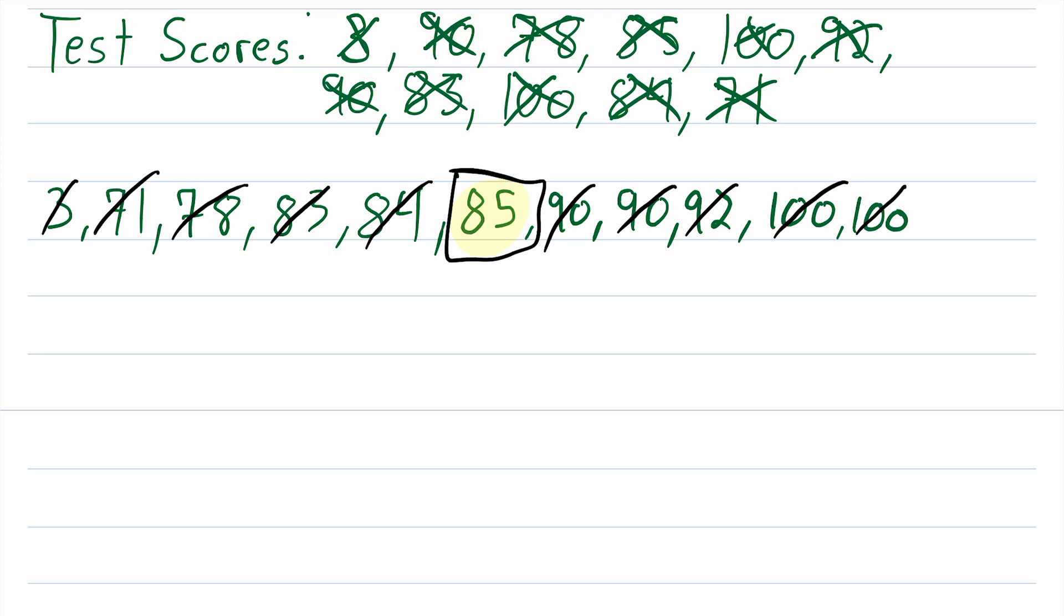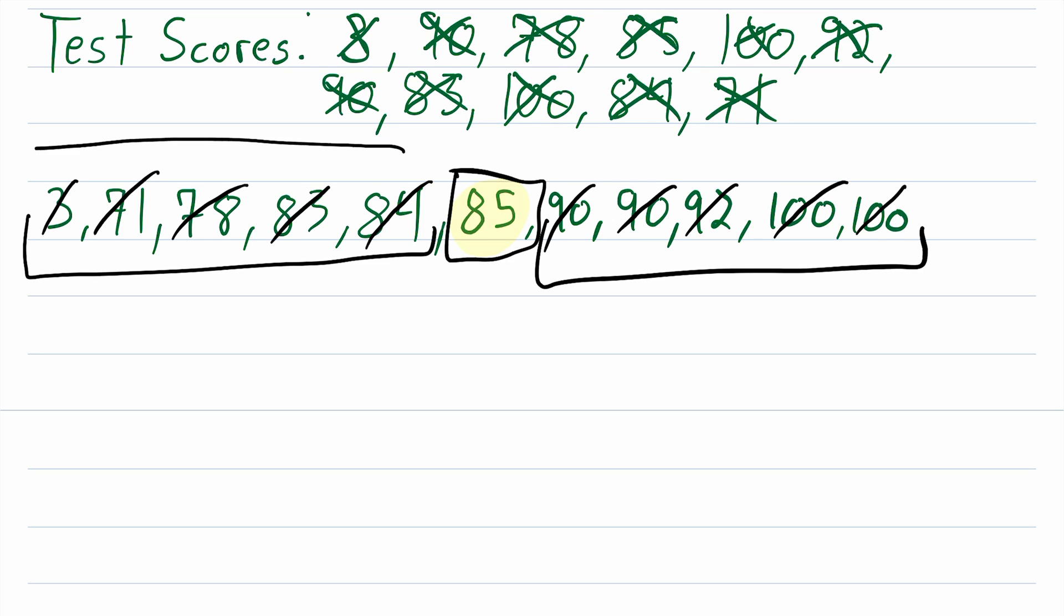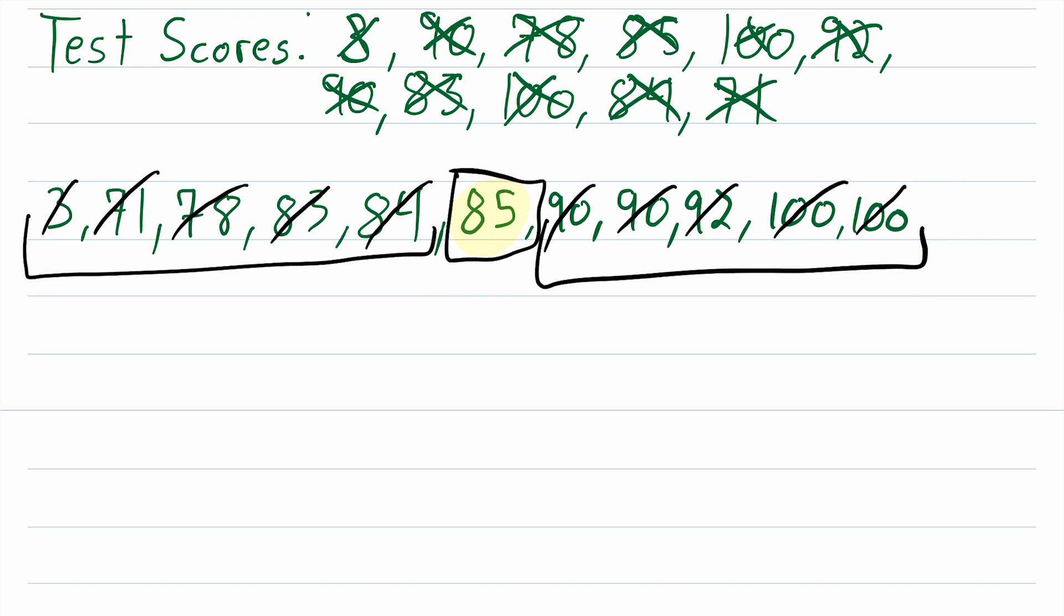This is the value that separates the lower half of data from the upper half of data. And by that I mean there's the same number of data points in here, which would be five, as there are in here. So 85 is the median of this data set.